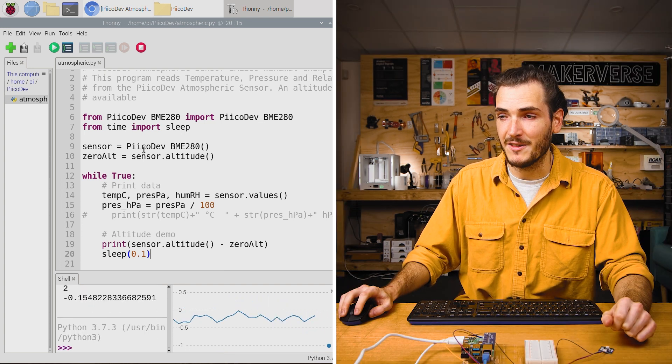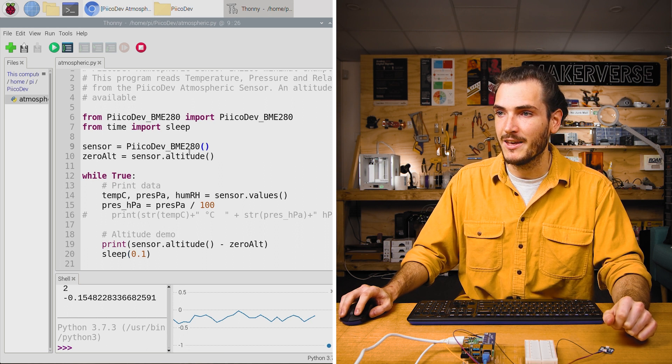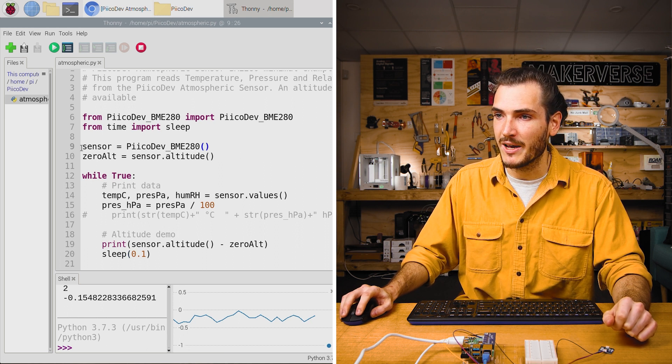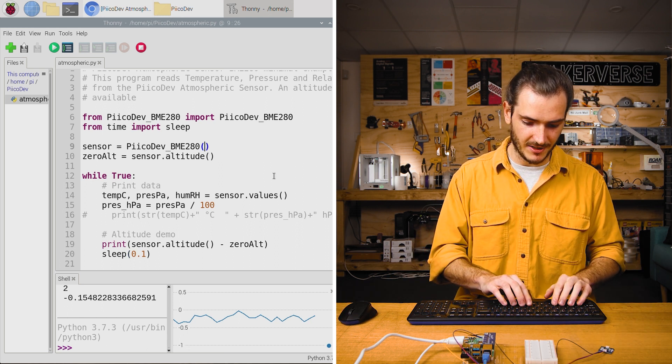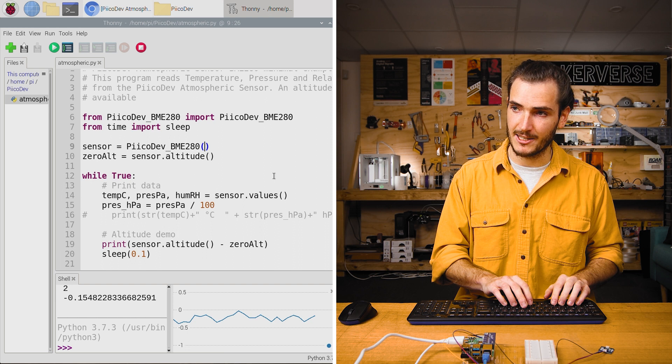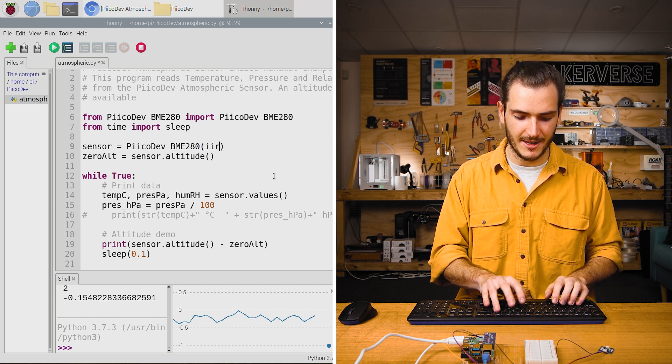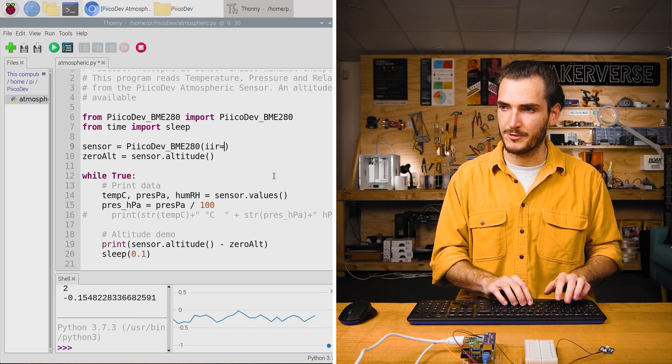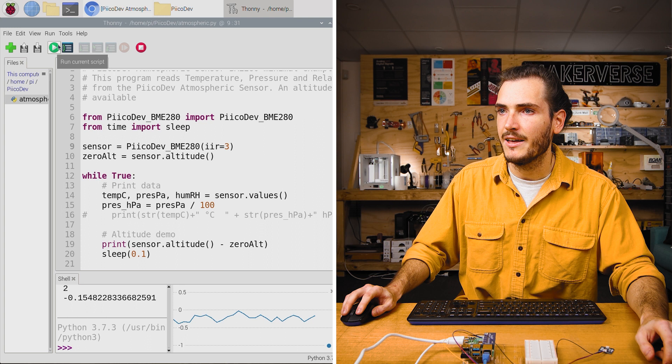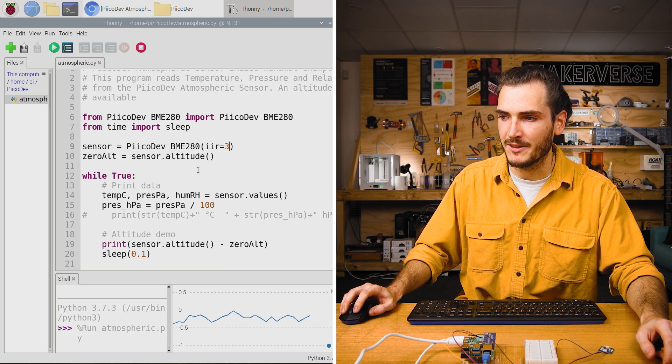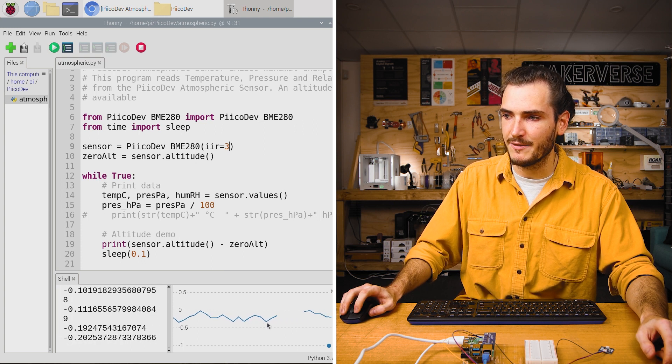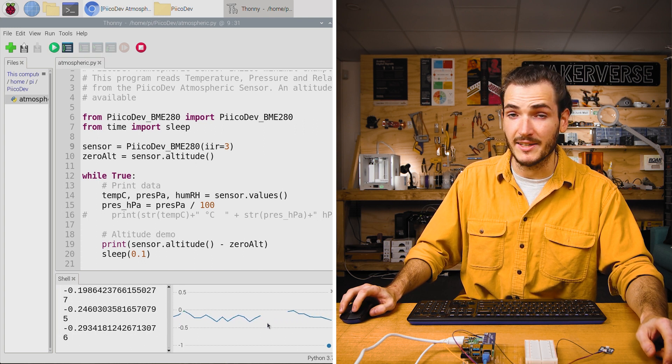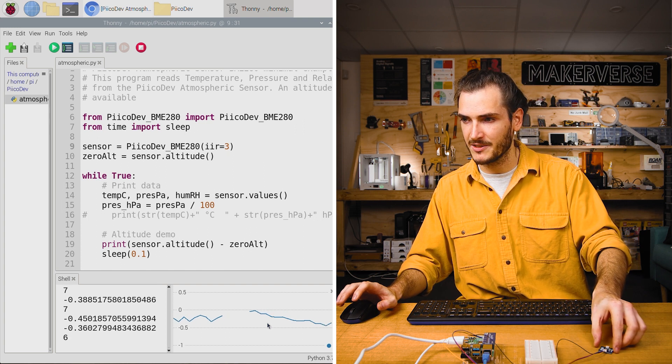The driver for this device does support some inbuilt filtering. If we go to where the sensor is declared, we can insert an argument IIR equals three. Now when we run the script, there should be significantly less noise. However, it will be slower to respond.